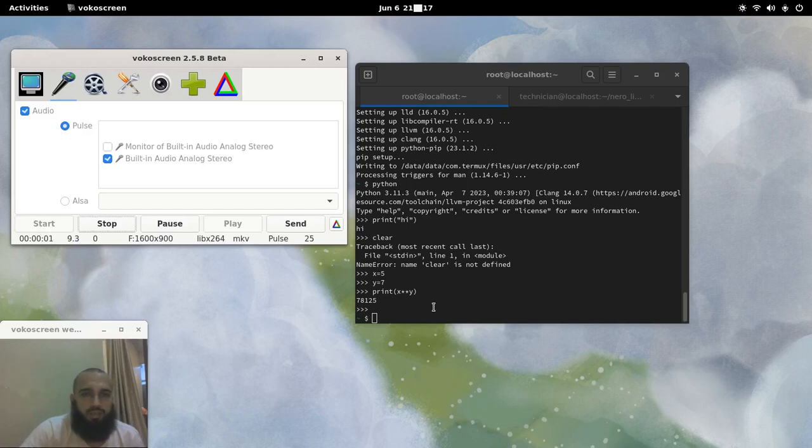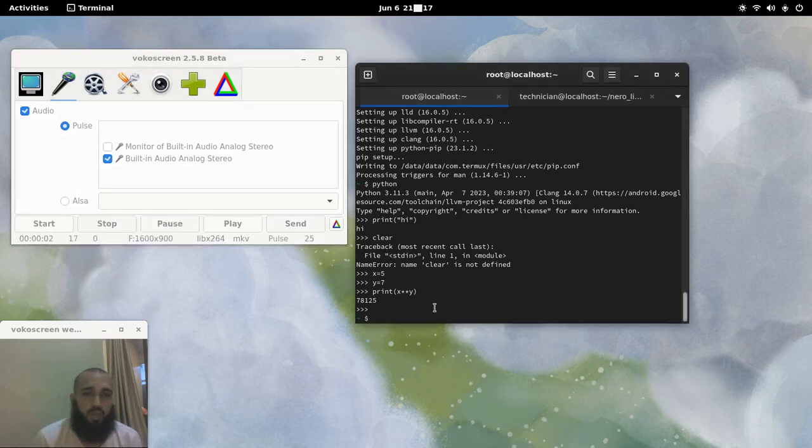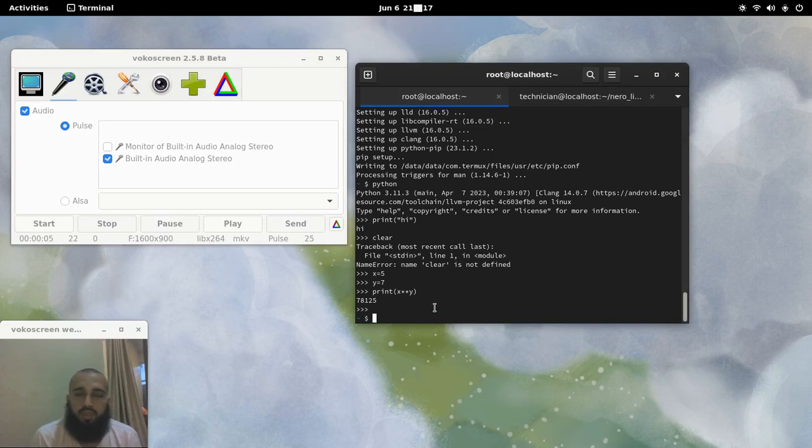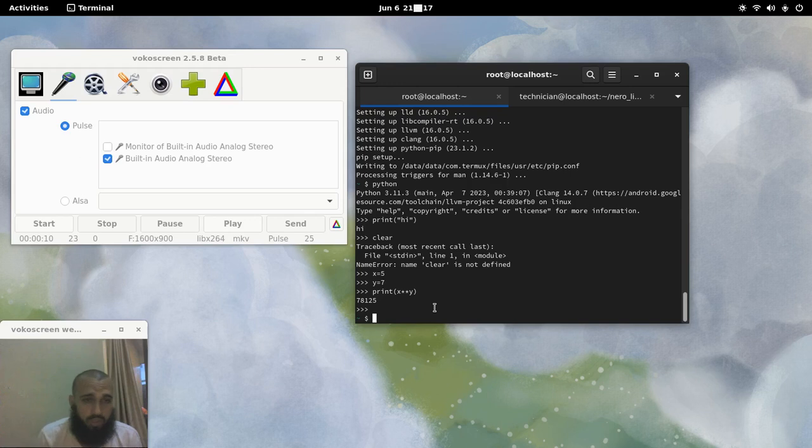Hi guys, how is it going? We are still with the series of installing some applications on Thermix on Android. You don't need to be root, just like I said many times before.